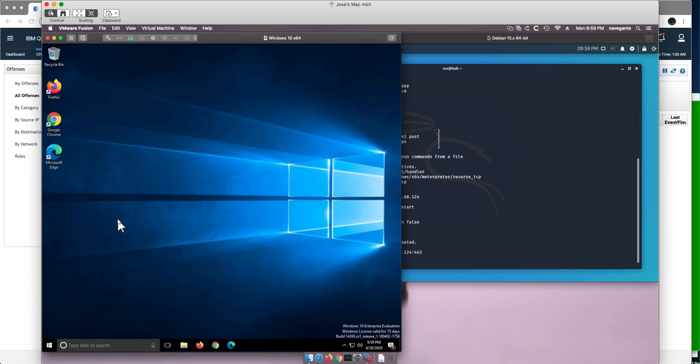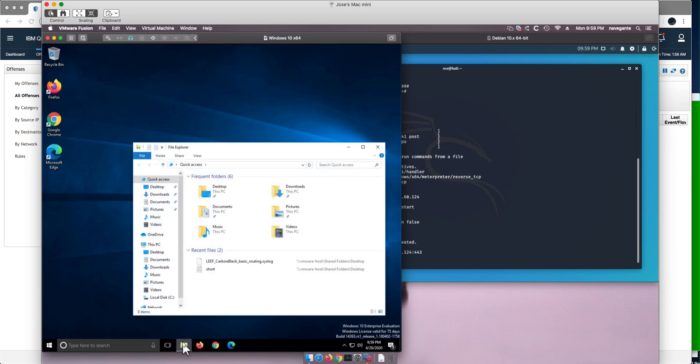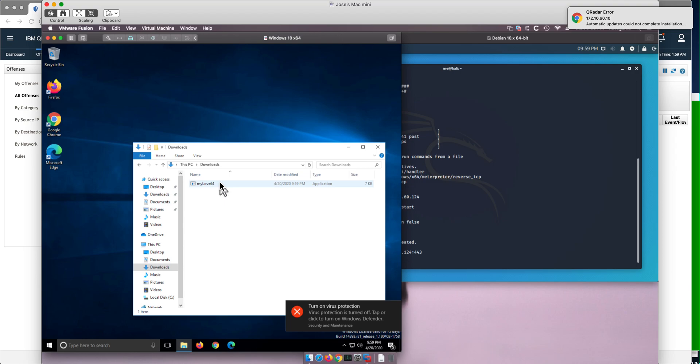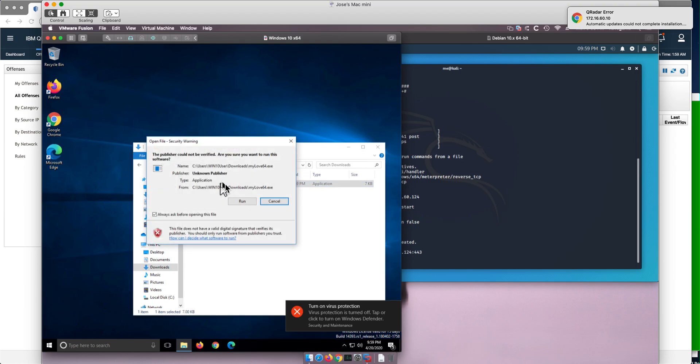We execute it without any privileges, just double-clicking on it, and we have a session.